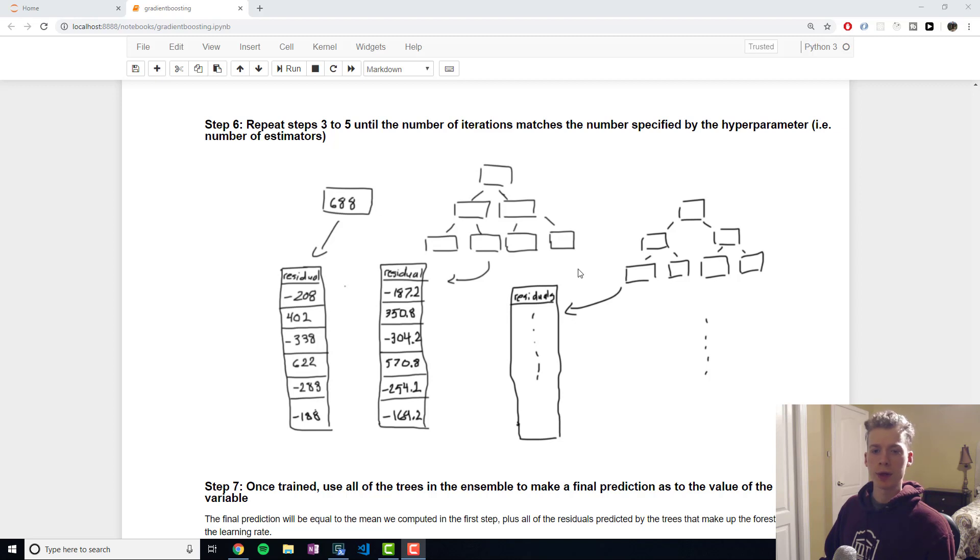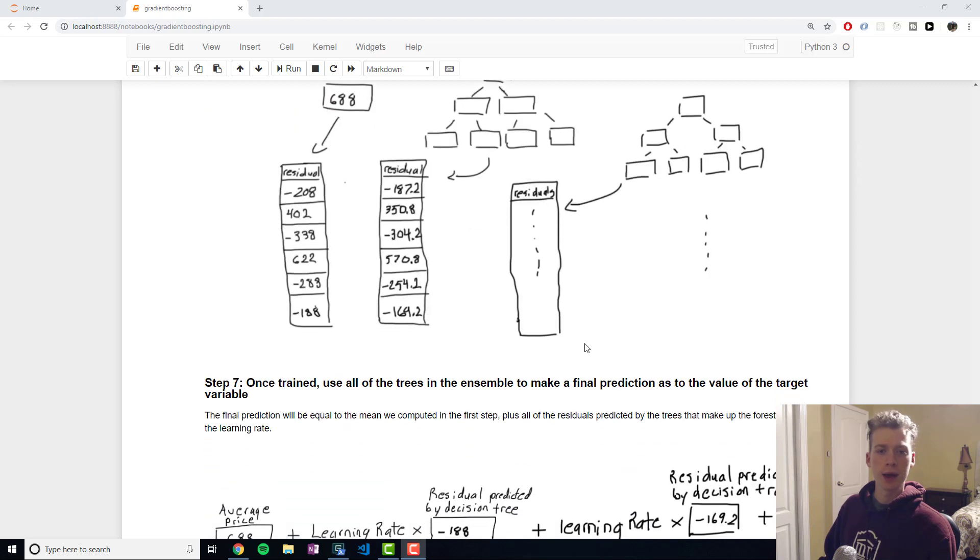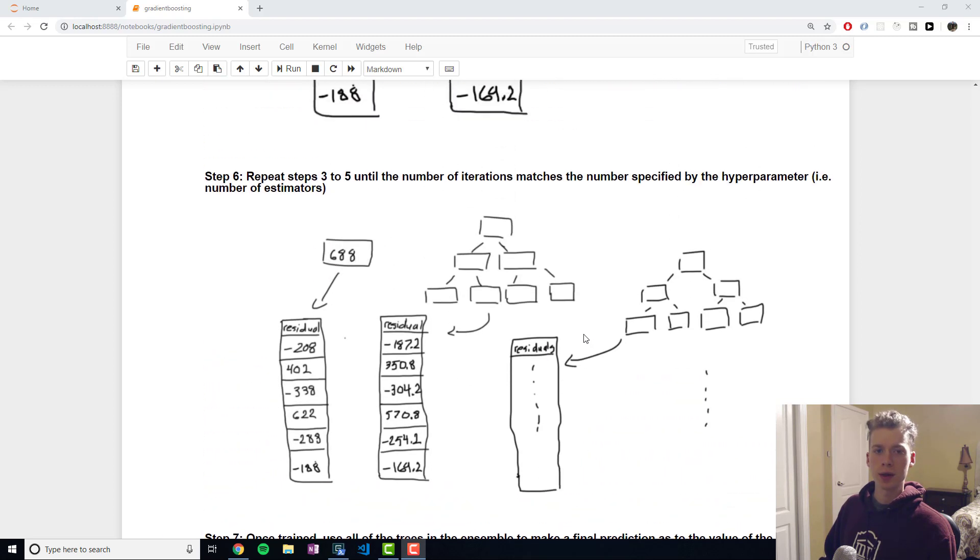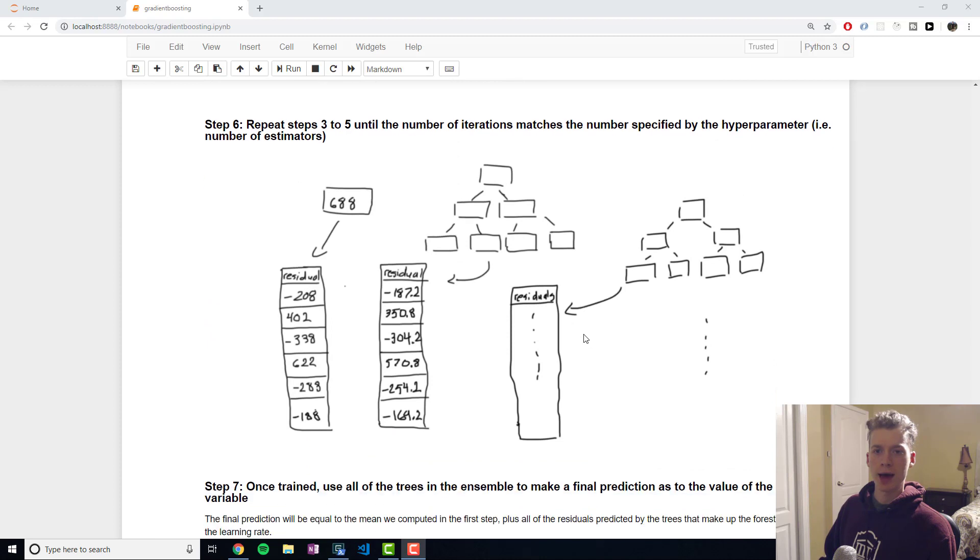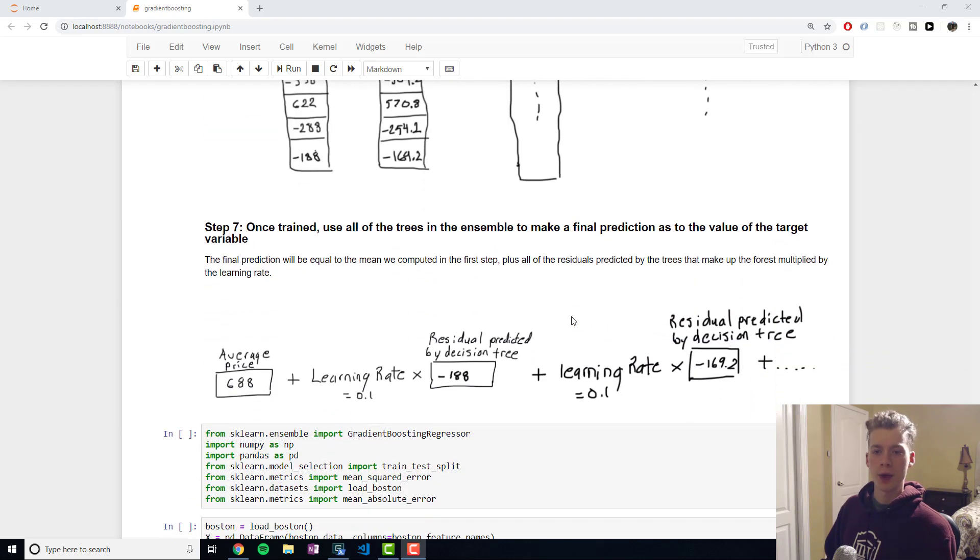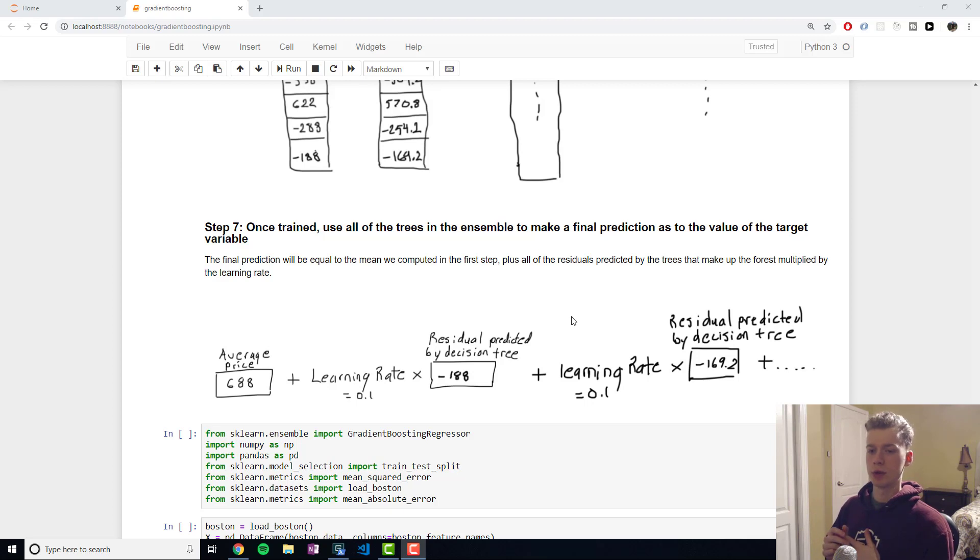Right, we would use this new set of residuals that we computed in the last step to form a new decision tree and then we would use that decision tree to compute new residuals. And then once we have a number of decision trees corresponding to the number of estimators our model is completely trained.